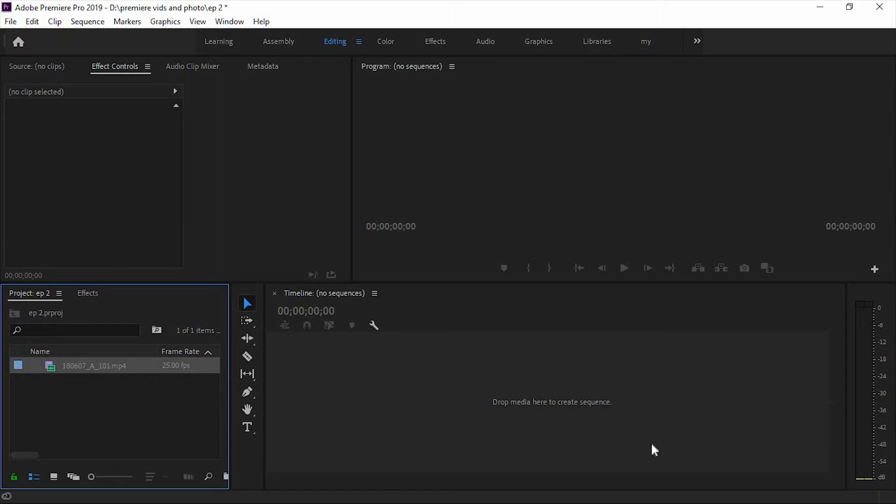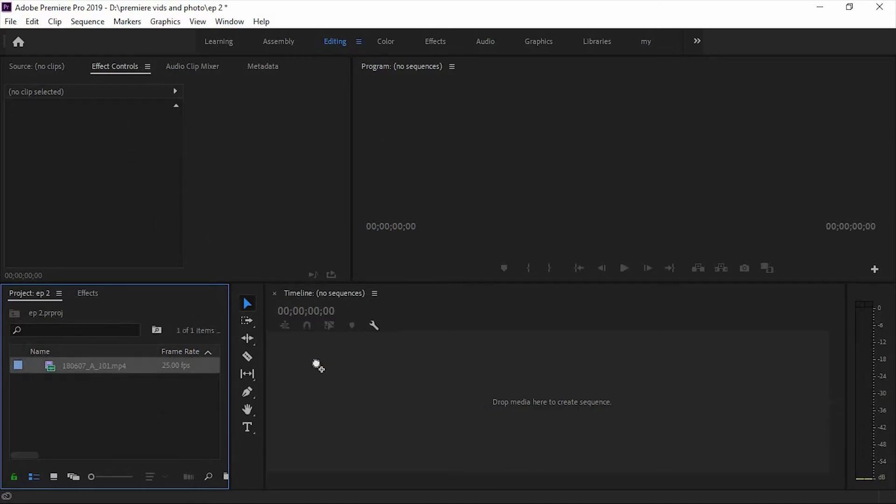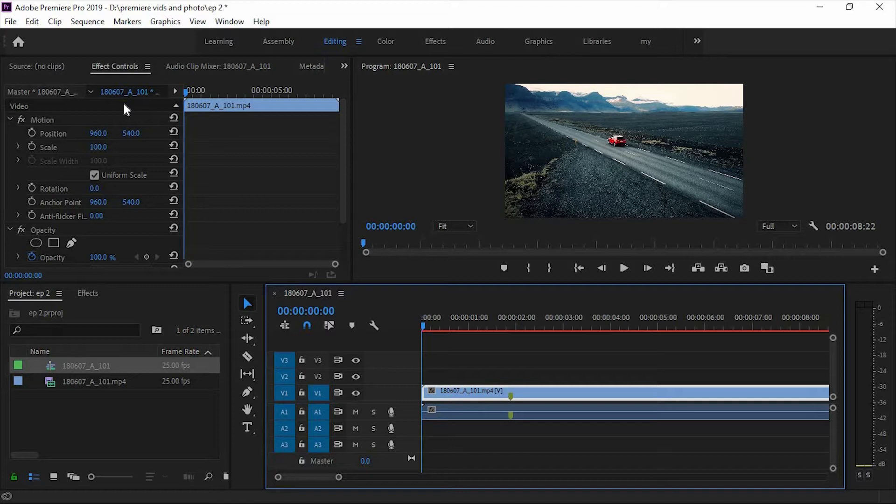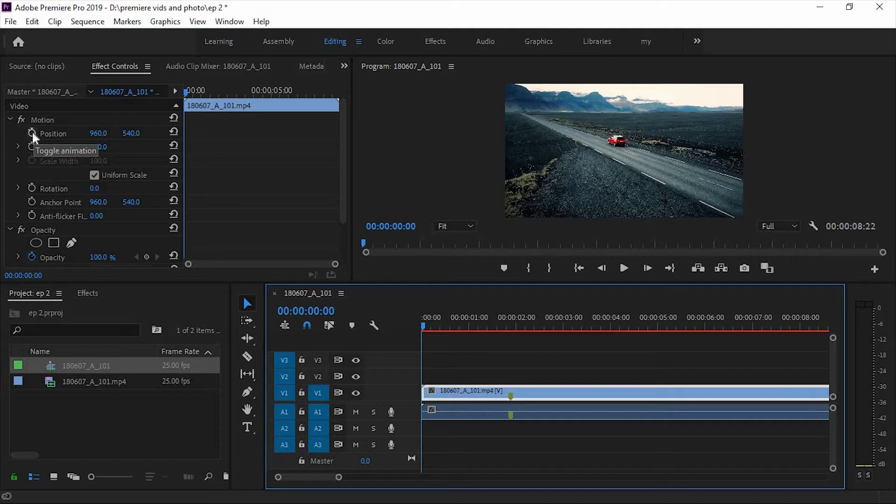Hello guys, welcome back. In the last episode we discussed basic things about Premiere Pro, so today we will talk about the effects control. So here is the clip. Today I will show you how to add animation to your video with the look of this toggle animation.